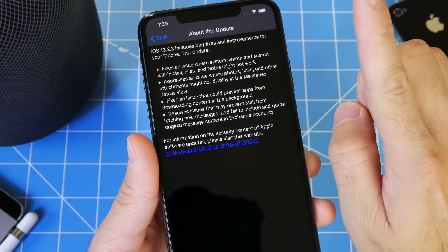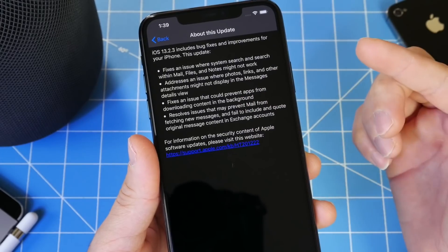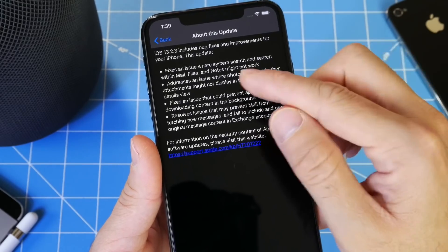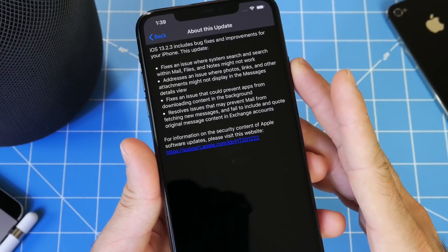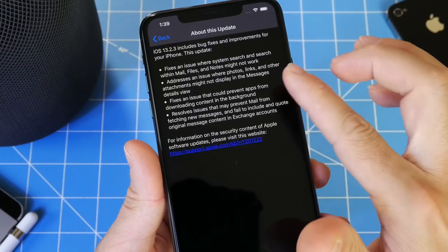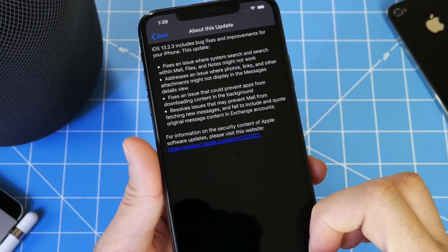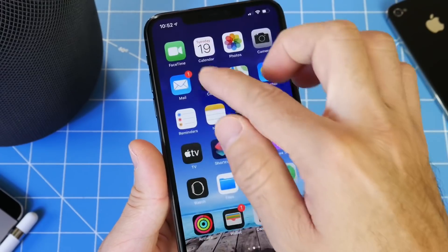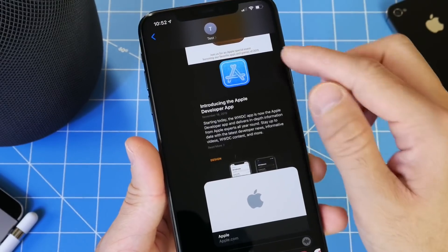One issue I did have that Apple did address is attachment issues where photos, links, and other attachments in messages will not display under details view. So if we go to messages here...